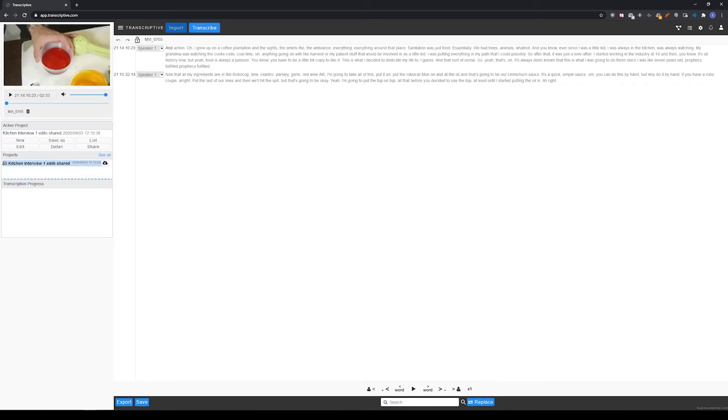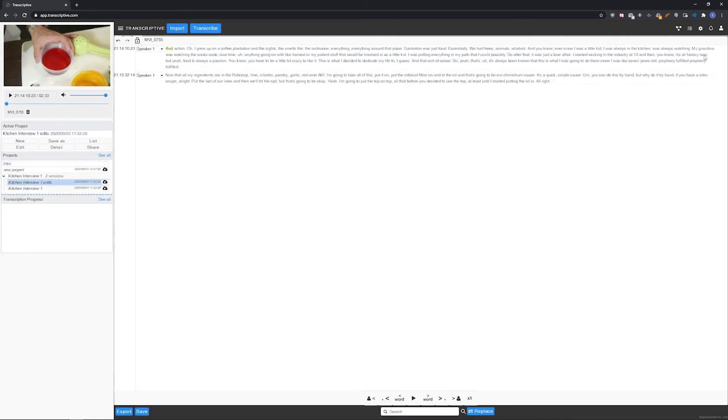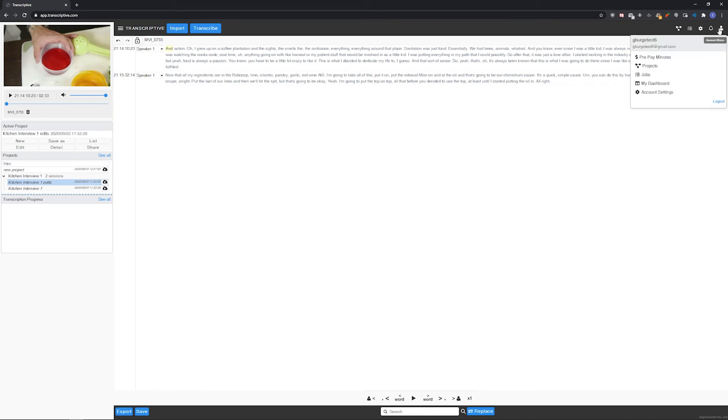You can also share to and from the Adobe Premiere version of Transcriptive. See our video on Transcriptive sharing for more information about how that works. The account menu in the top right has all of your account options.